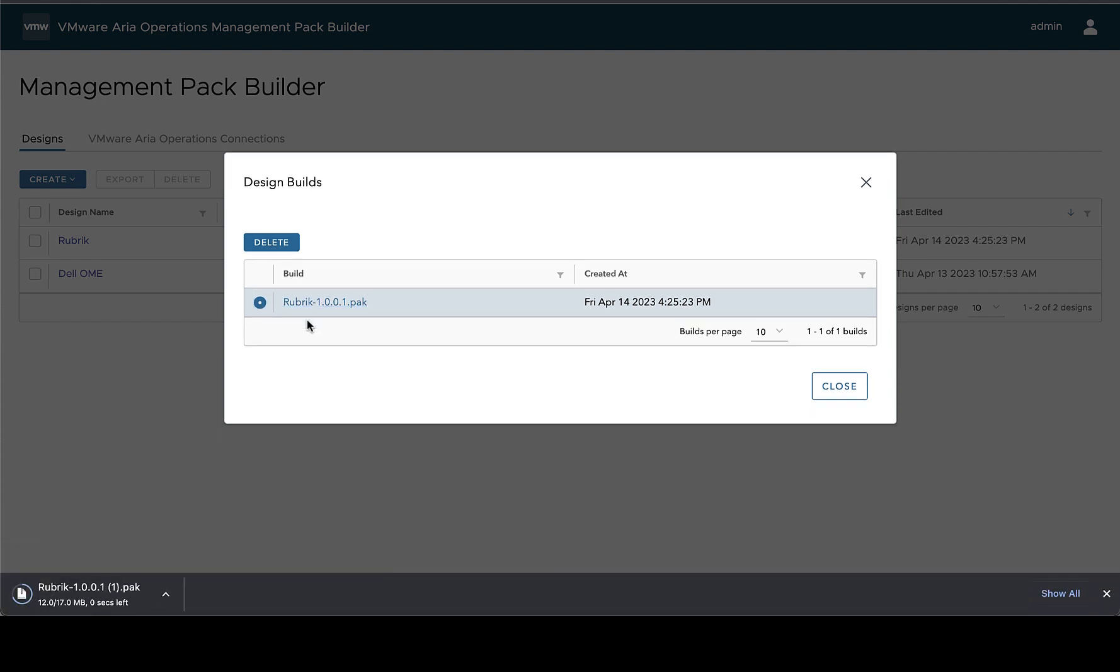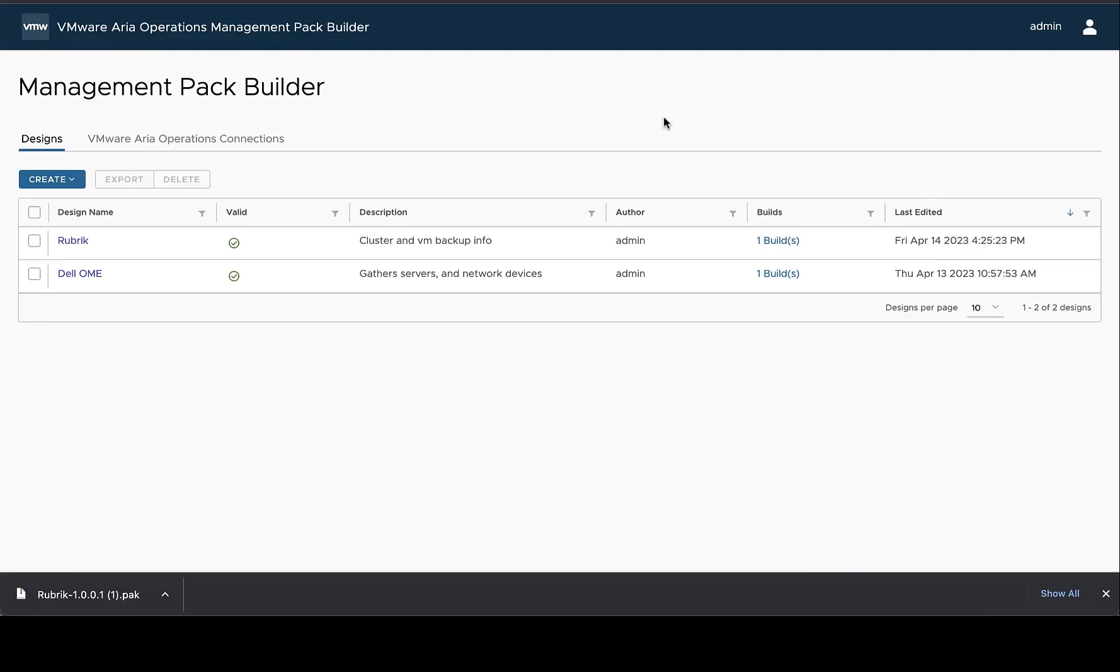And that's how you can perform test collection and build using the VMware ARIA Operations Management Pack Builder.